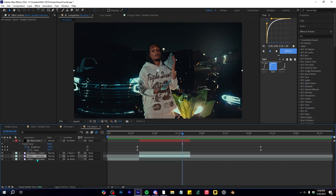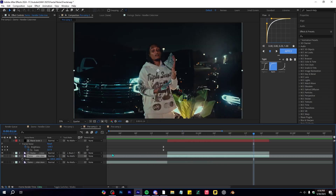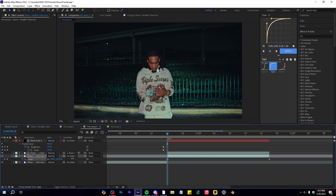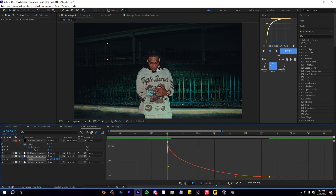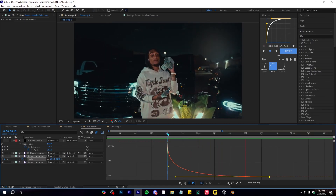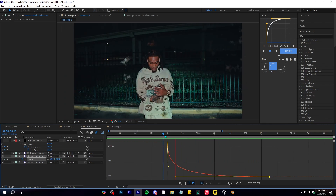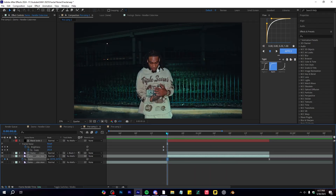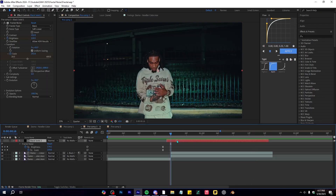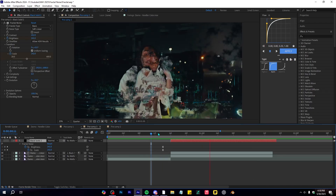Now select your background layer — the moving clip — and hit the stopwatch on Scale. At the end frame, go to the first frame and scale it up to around 200. Ease those keyframes, go into the graph, and make a curve so it looks even smoother. It basically looks like a datamosh transition but smoother. Our fractal also has a scale keyframe, and matching that on the background makes it look really smooth.